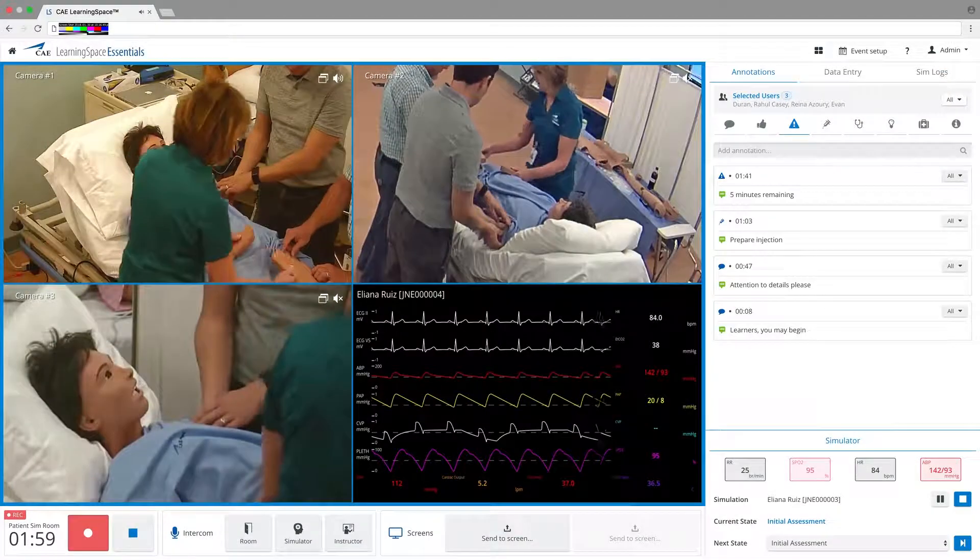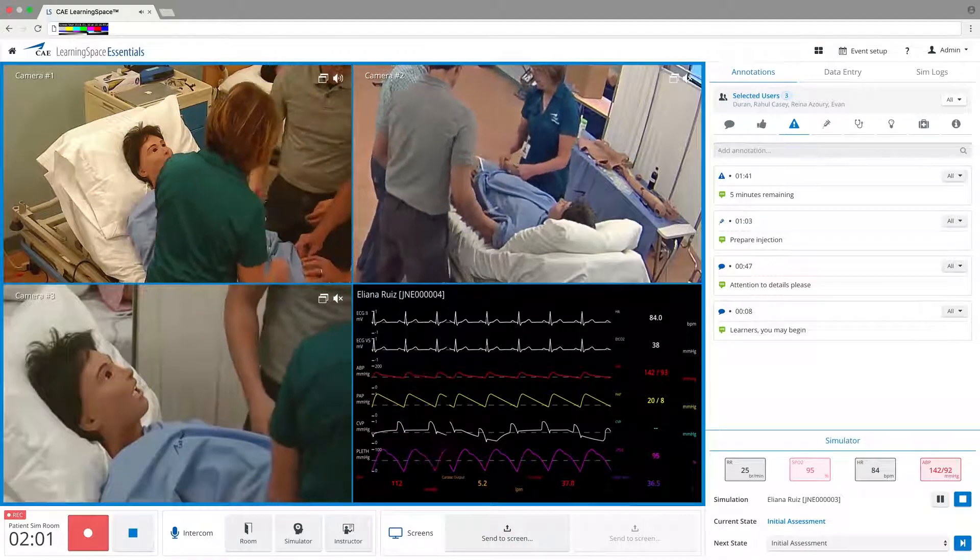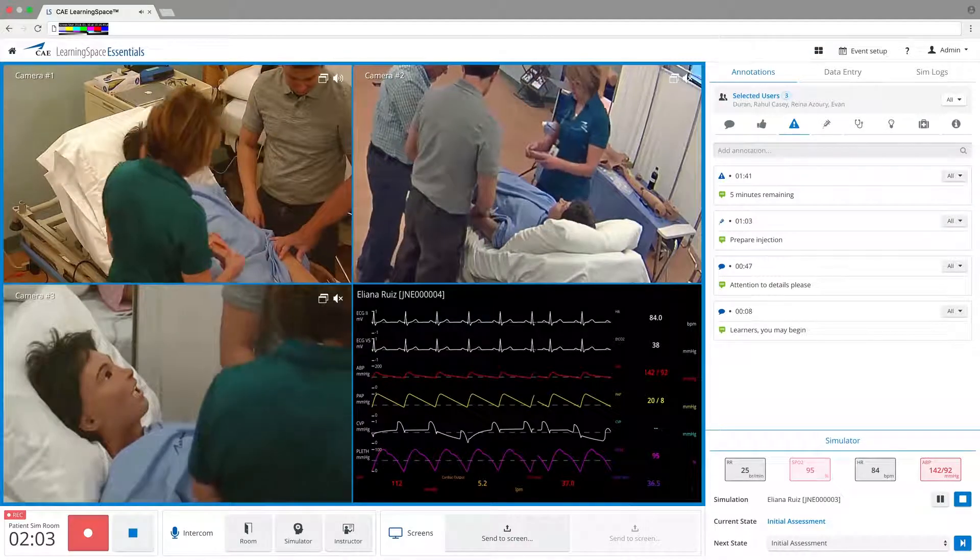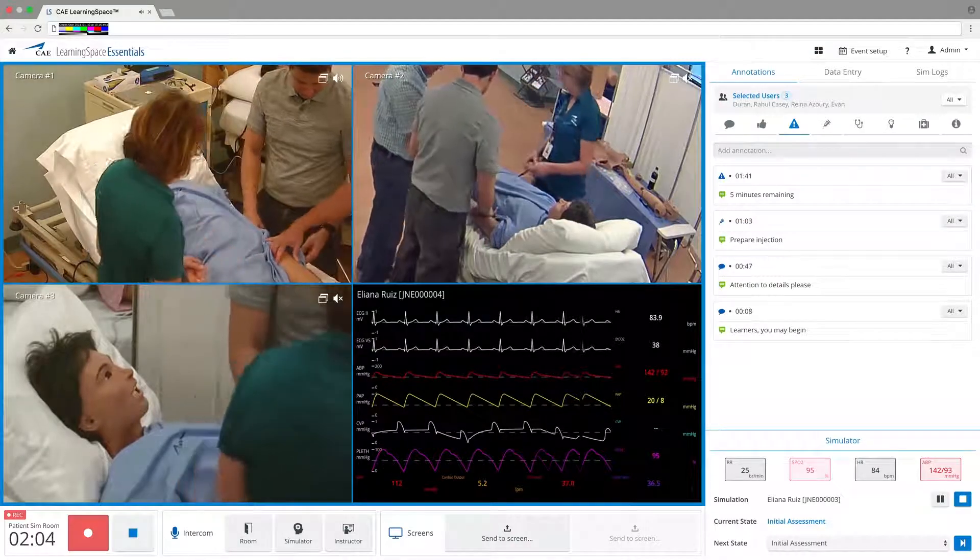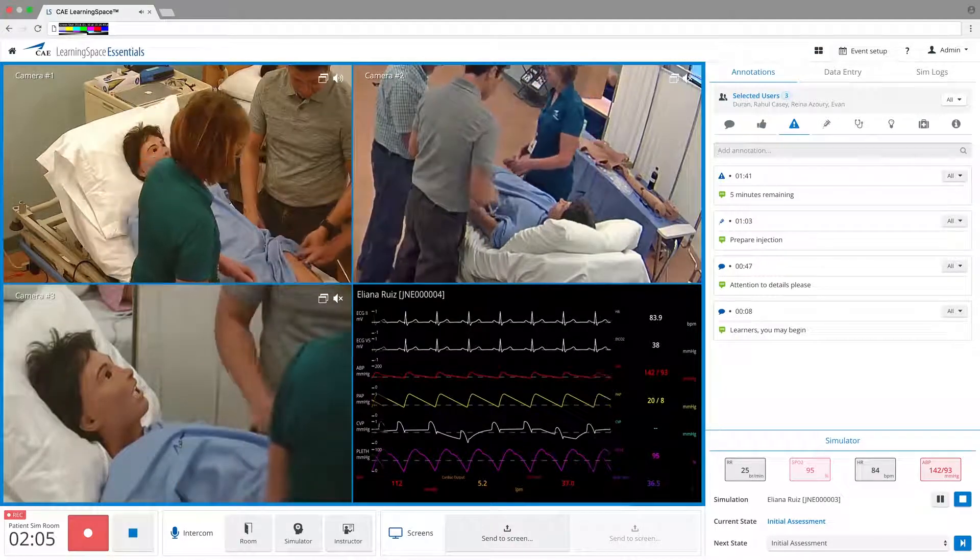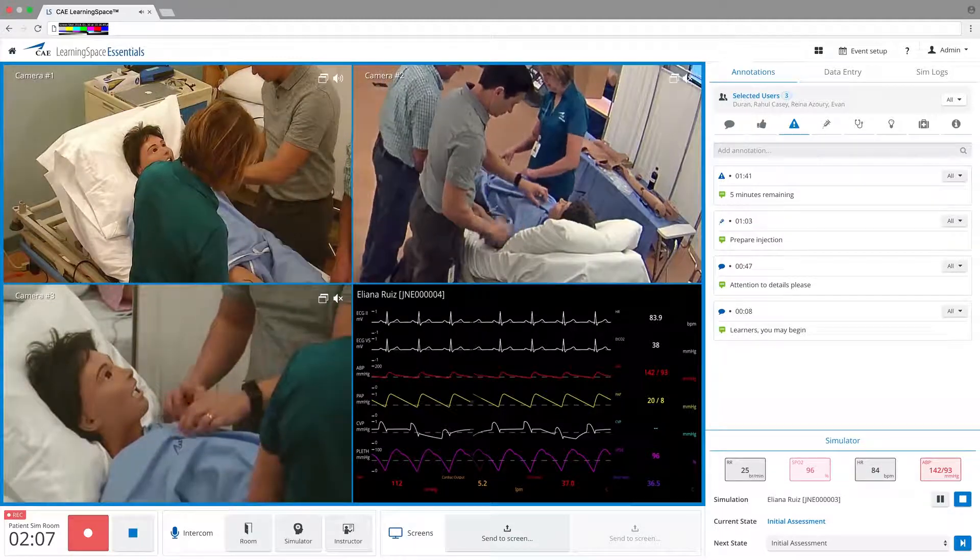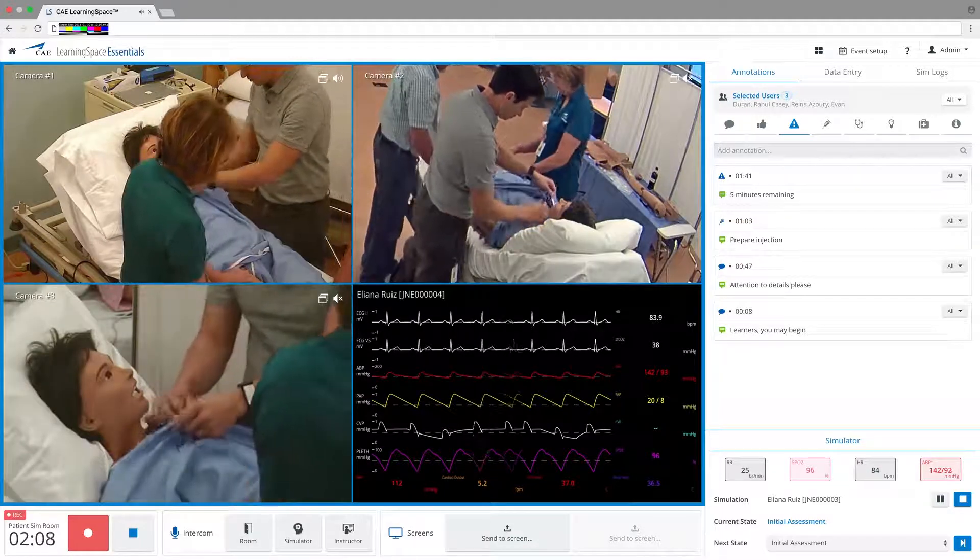With CAE Learning Space Essentials, simulation capture, debrief, and assessment are streamlined for more efficient and effective center management.